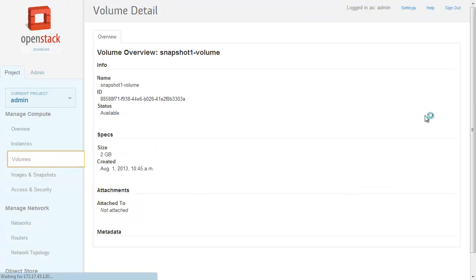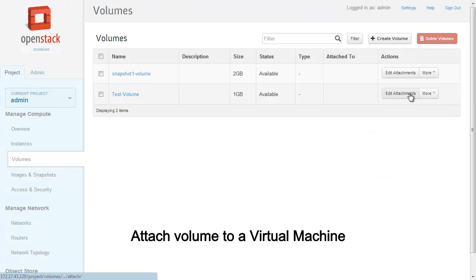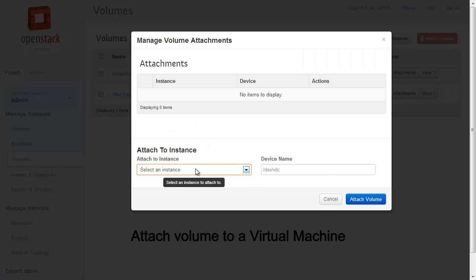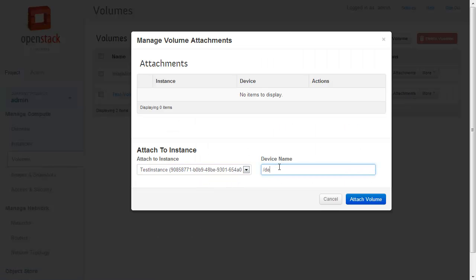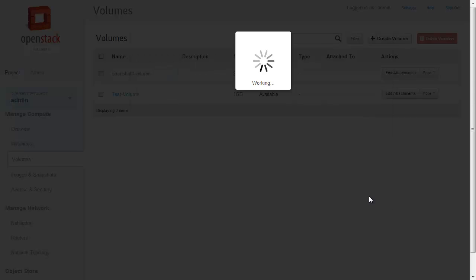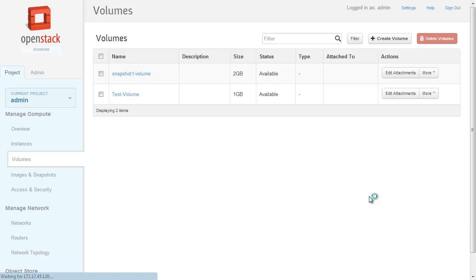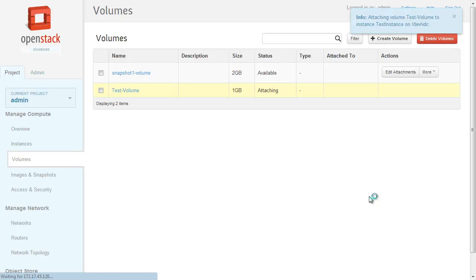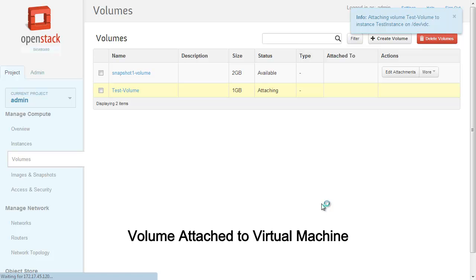Let's now attach the volume to a virtual machine. Select the volume and specify the virtual machine name and the device name where the volume will be attached. We can see from the dashboard that the status of the device is attached to the virtual machine.